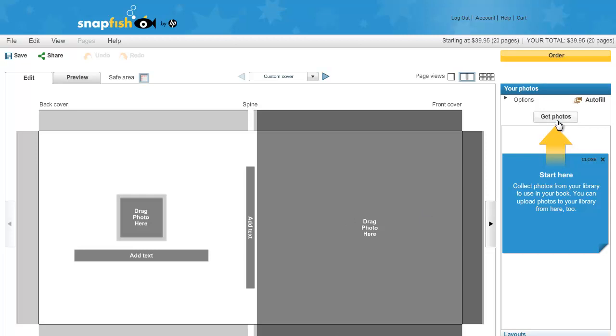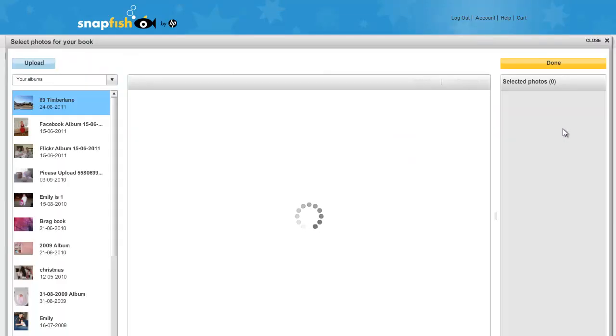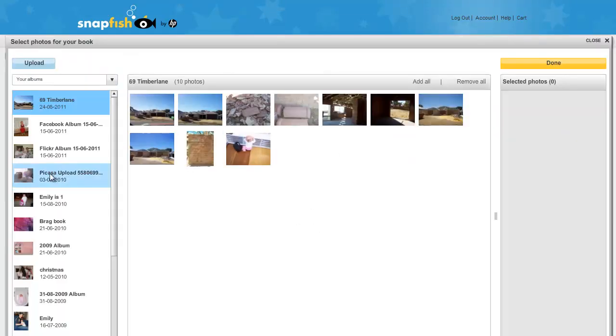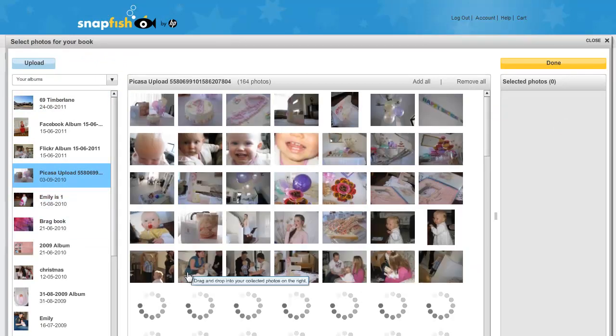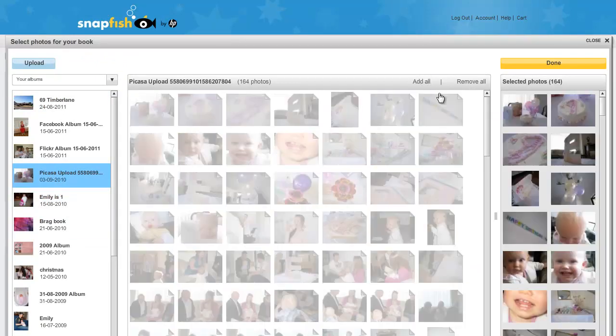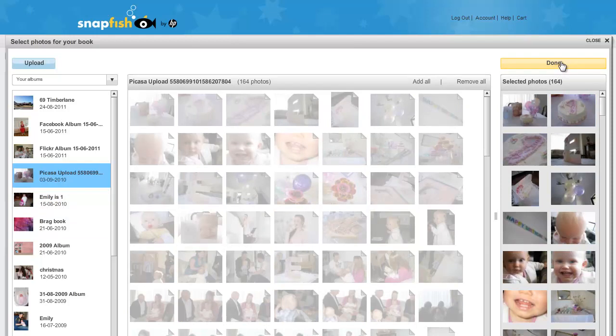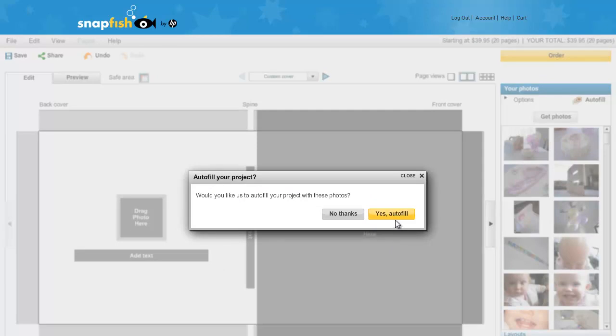So, the first thing we need to do is get photos, choose the album with the photos we want to use. I am just going to click add all to add them all to my book. Then click done. I am going to choose to autofill. So, Snapfish will automatically put all the photos I have uploaded into my album.